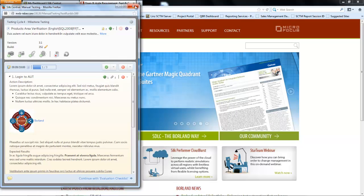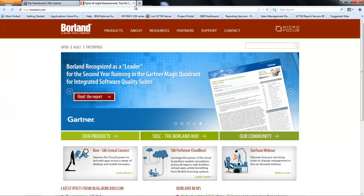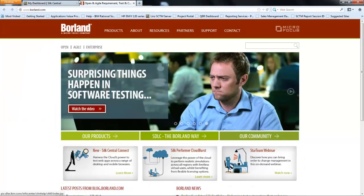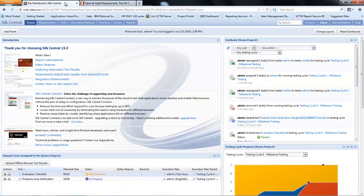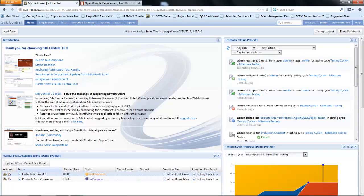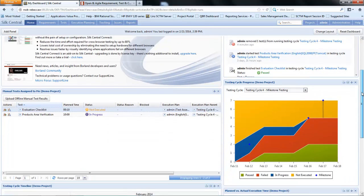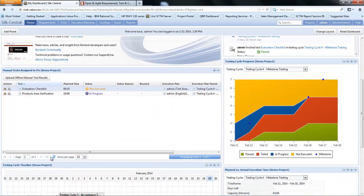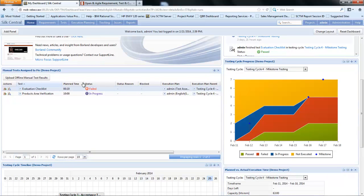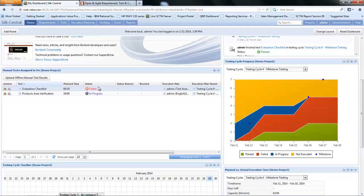Let's close our manual test interface and go back to Silk Central. Within my manual tests assigned to me window, if I select refresh at the bottom we'll see the status has been updated to indicate a fail. At this point we've executed a manual test, real-time update has been provided into our manual test window, and we're now ready to continue with the rest of our execution.